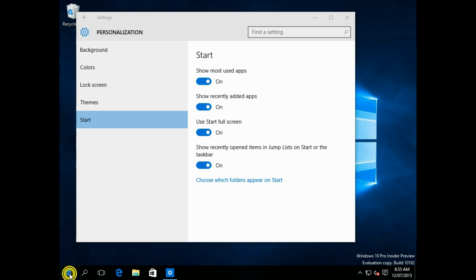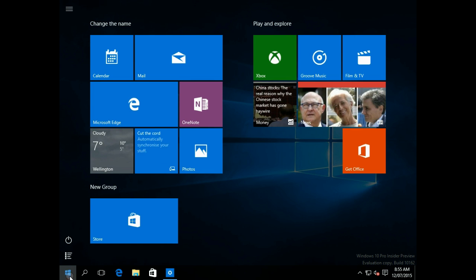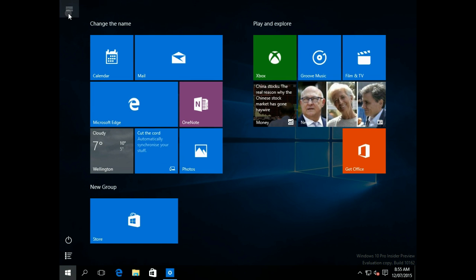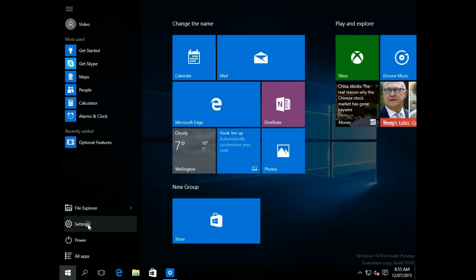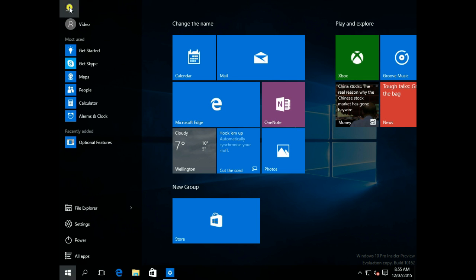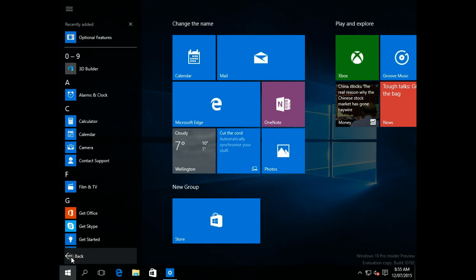Now when we click on the Start button, that takes you to a full-screen Start menu. You've got the hamburger button up the top, which you can click on and view everything you were able to see before, but you can still easily get to the All Apps.